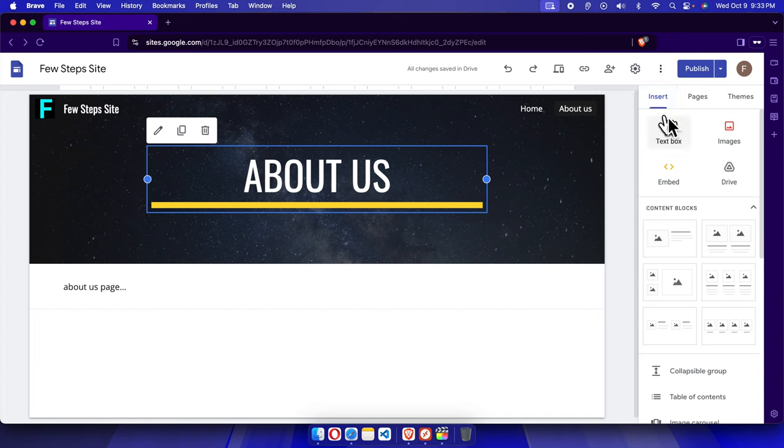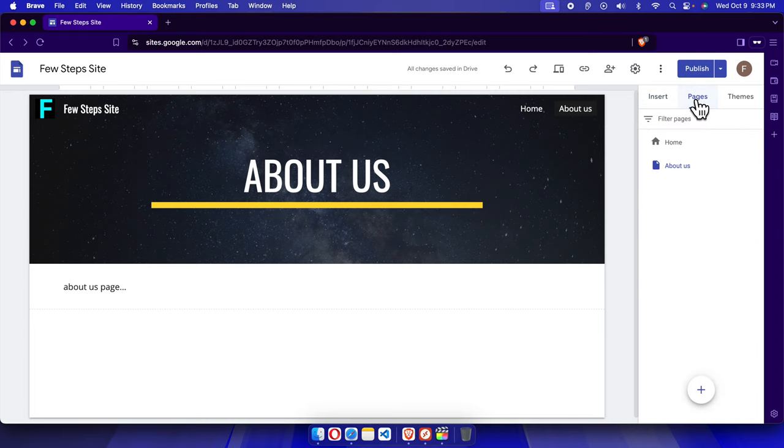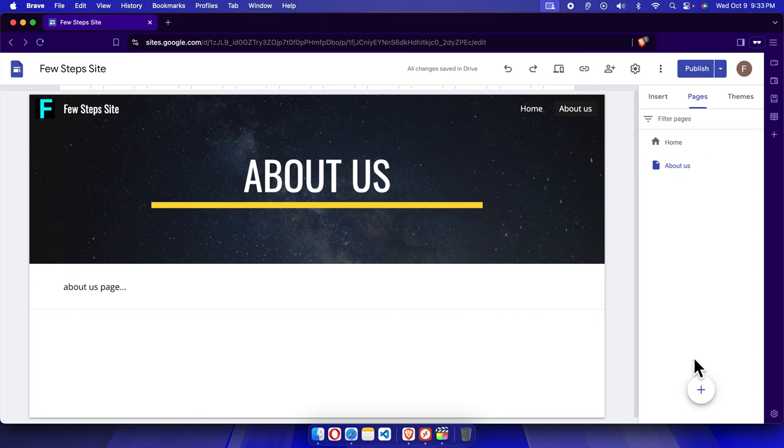To create a sub page, we need to go to pages. Once we click here, the pages window will be opened. Here we need to create two pages. Suppose we want to create two sub pages under About Us.